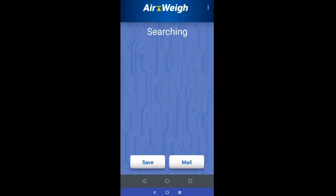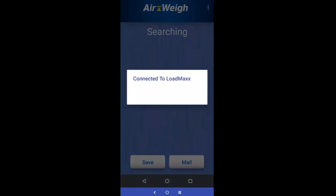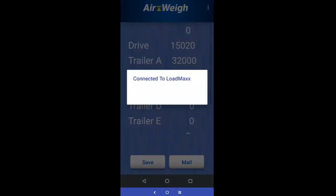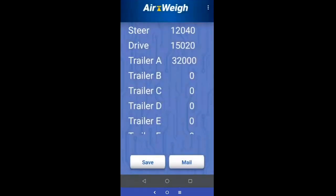You'll see that it's searching and then it reconnects. You're going to see that from time to time — if you go into a different application, put your phone on sleep, or anything that takes your focus away from those weights, it's going to disconnect the app and put your weights back up on your in-cab display, so you're never without them.